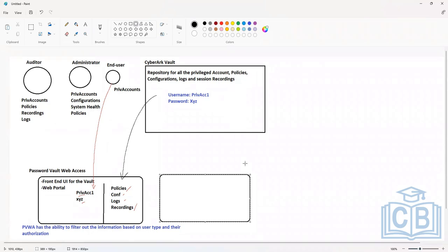The licenses basically will be limited on a few aspects. The first limitation will be the number of users. The second limitation will be the number of components you are allowed to install — how many Password Vault Web Access instances, how many session management components, and how many password management components you can install in a particular architecture.